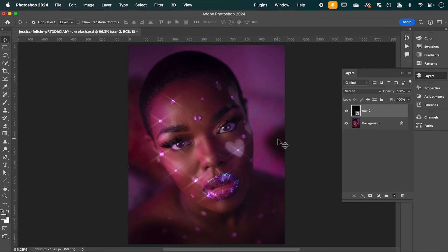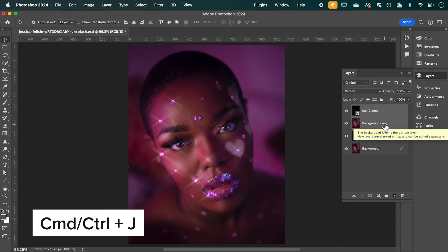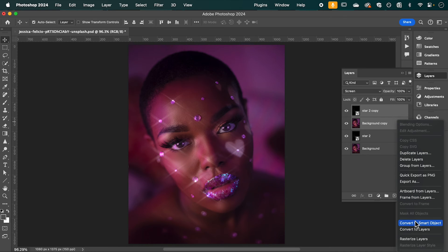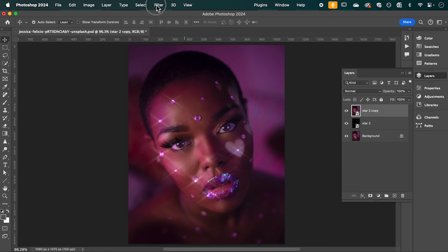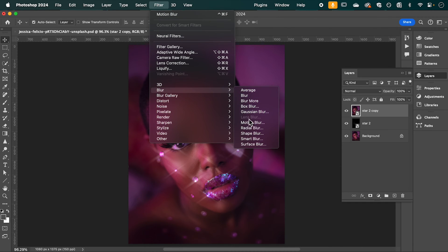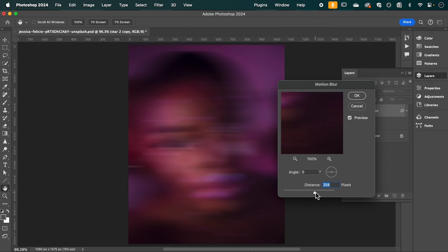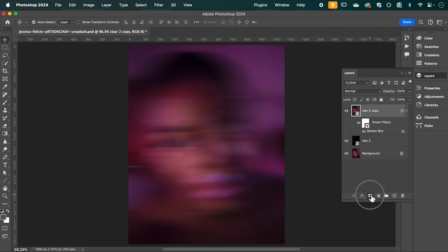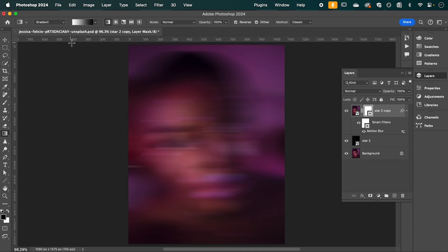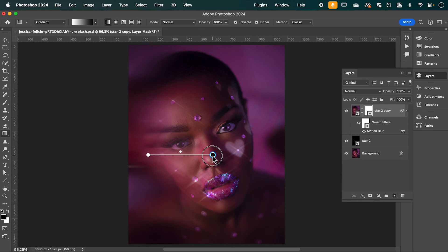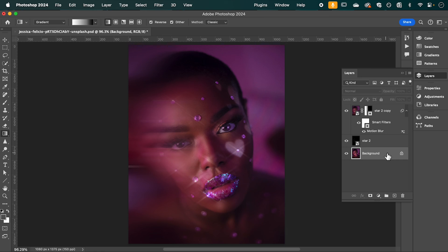Now I want to make some final adjustments. Select both the star layer and the background, hit Command J, right-click and convert to a Smart Object. Go to Filter, Blur, Motion Blur — this time set the angle to zero and blow the distance right out to around 280. Hit OK. Create a clipping mask from this layer, then with the gradient tool set to black and white, draw within the gradient mask to mask out most of that blur. You can adjust to what looks best — this gives it that dreamy distorted effect we're after.